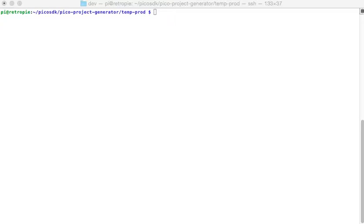Welcome back to our continued project with the Raspberry Pi Pico as a temperature probe and display. We've created a fully functional Raspberry Pi Pico project with MicroPython. Now let's see if we can take that and make a C++ compiled version using the same circuitry. I'm going to be using a new Raspberry Pi Pico as the other one is still being used for other tests.